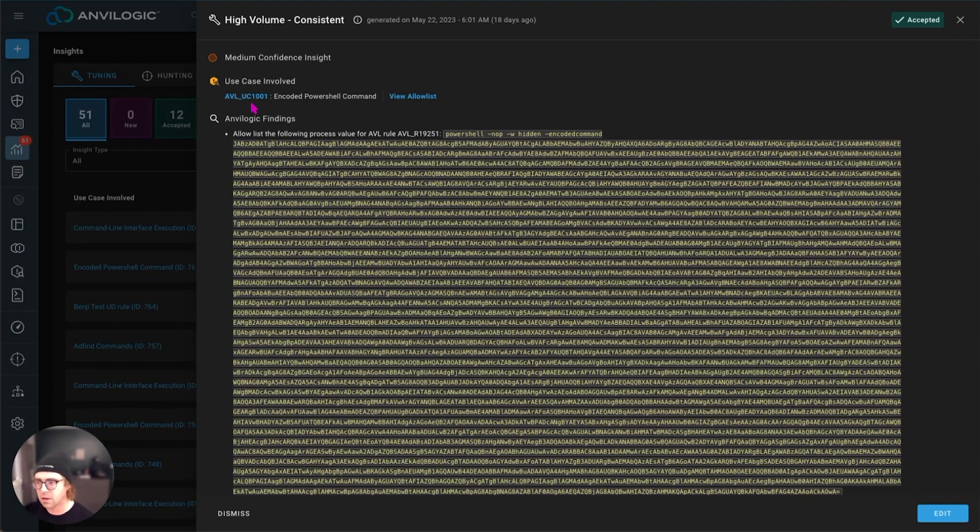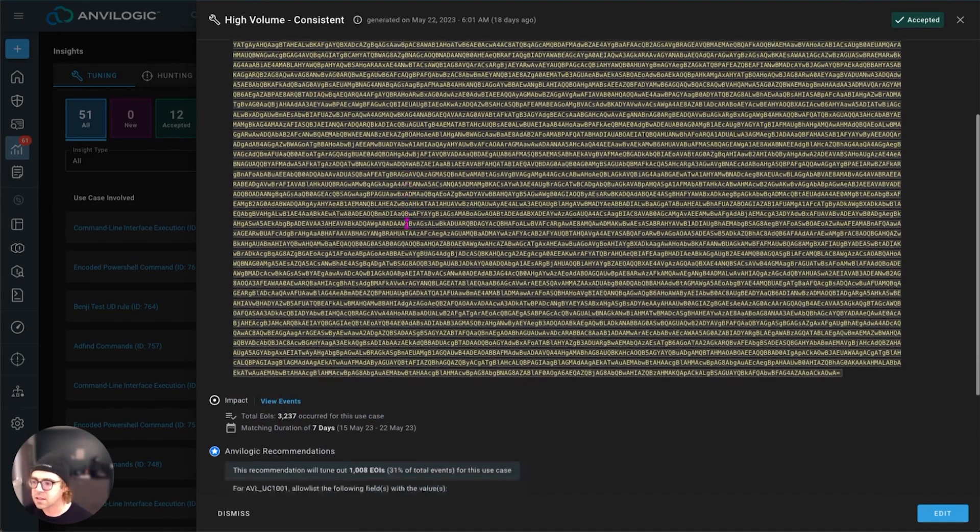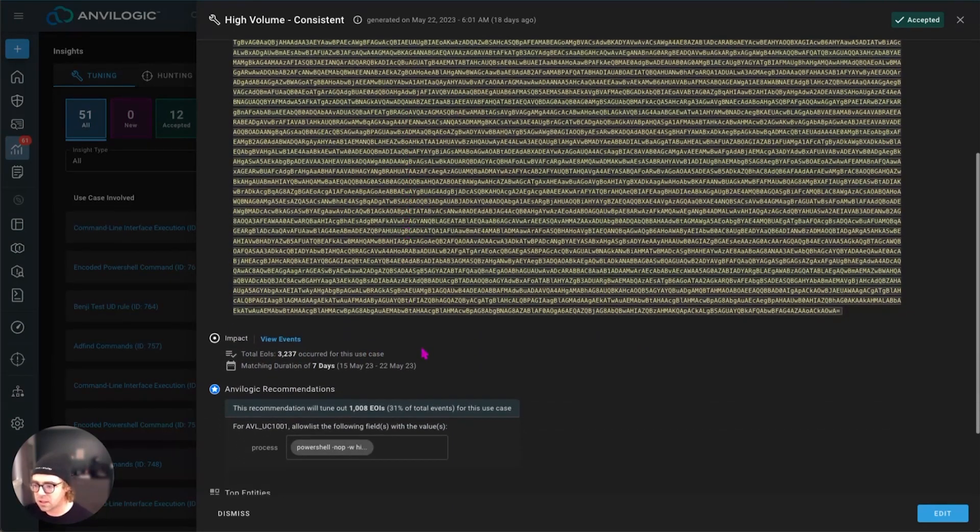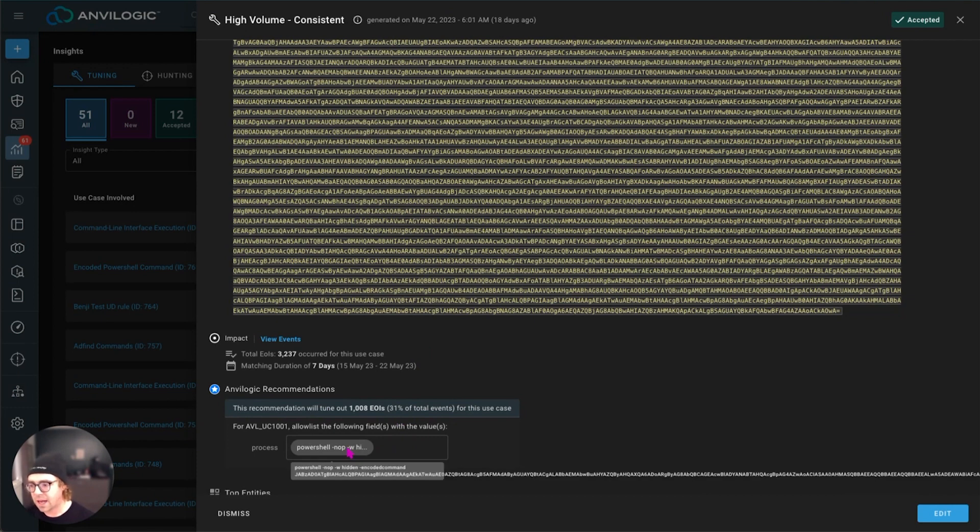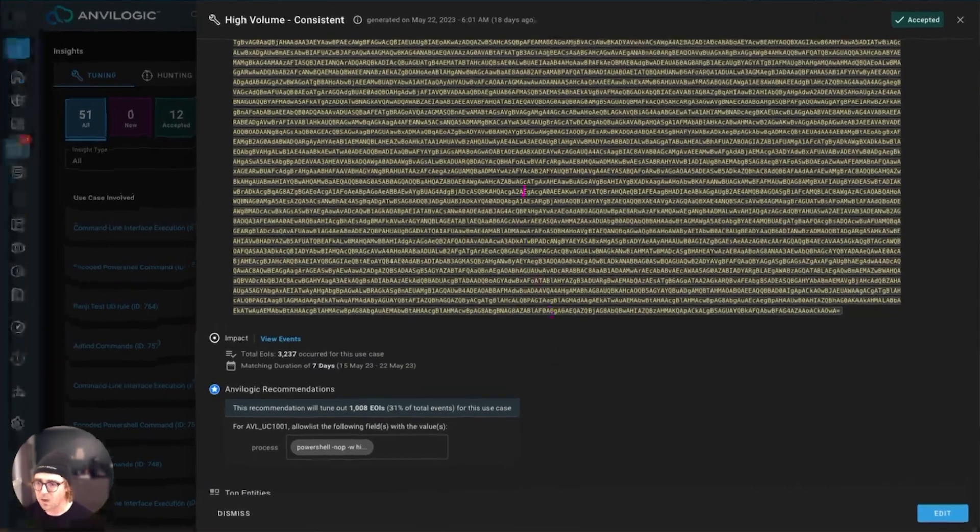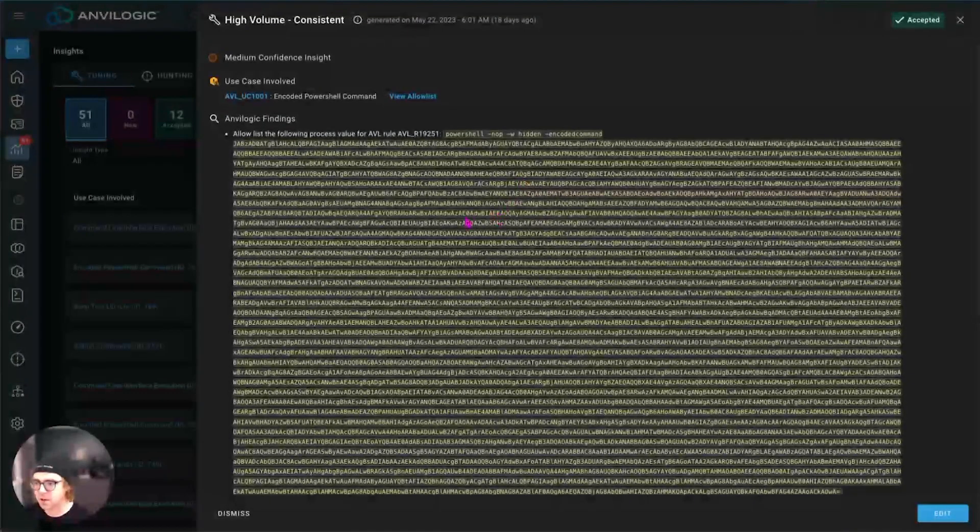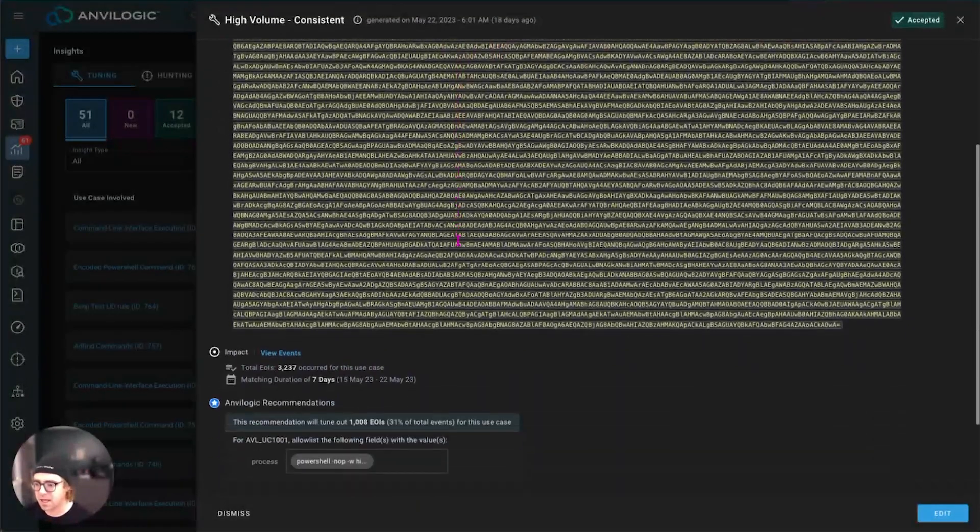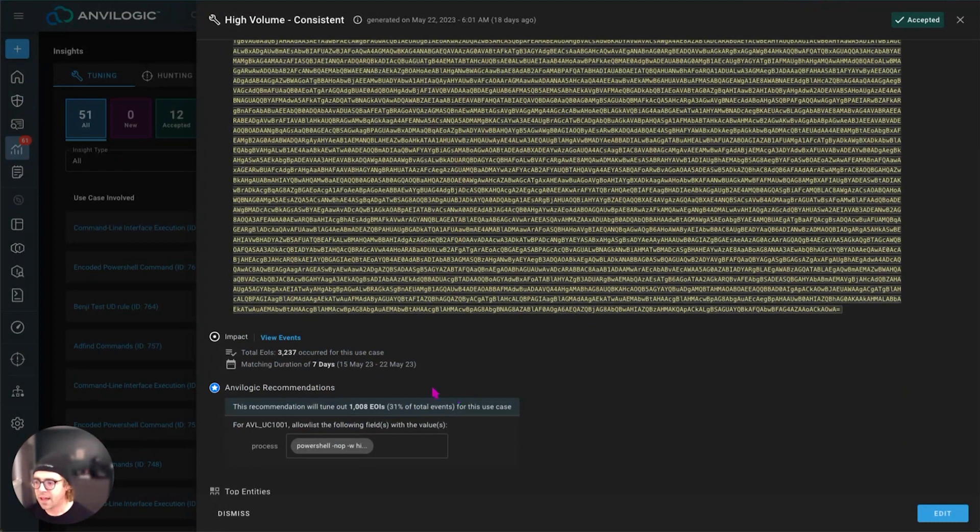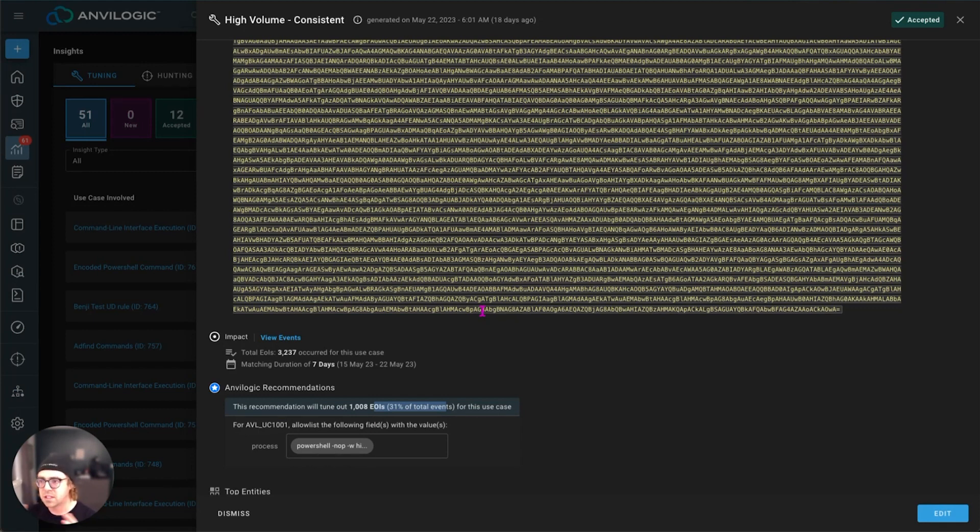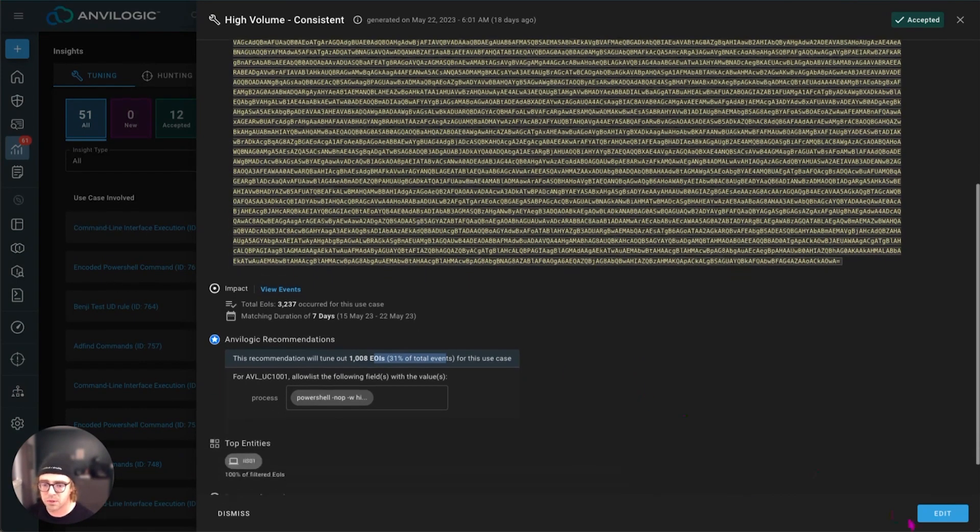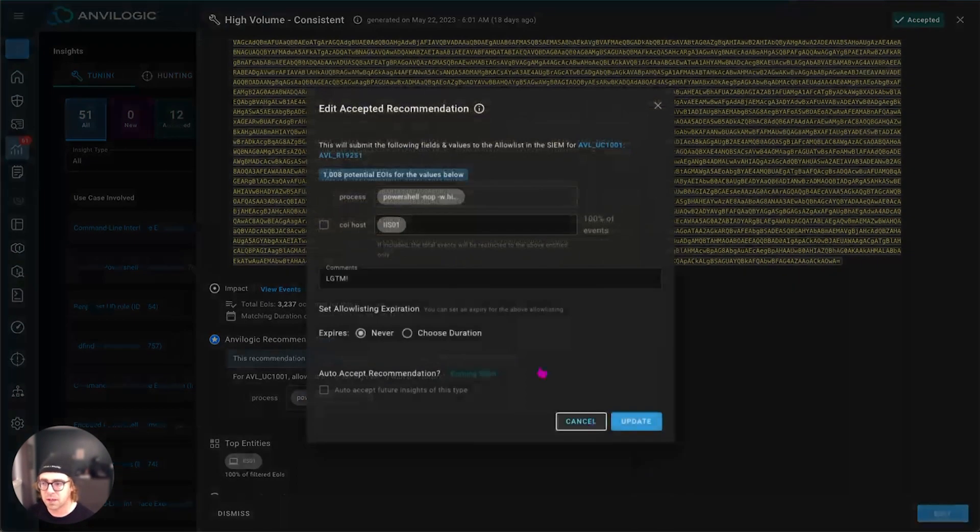And we tell you specifically, hey, if you add this to your allow list, or you tune out this particular process value, pretty gnarly one here with some looks like a base64 encoded PowerShell command, that will save you 31% of the alerts that you're already seeing. And we think it's benign. Here's the reasons we think it's benign, so on and so forth. So again, no real mysterious magic. It's just math. We do all this computation for you, and we make it super simple to deploy it.